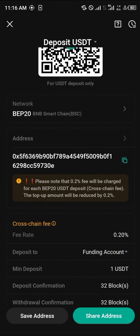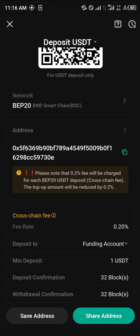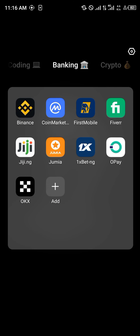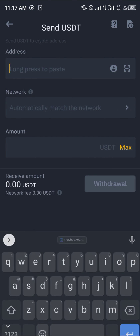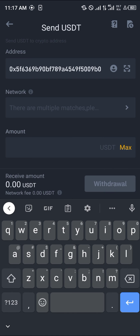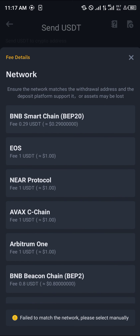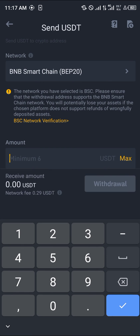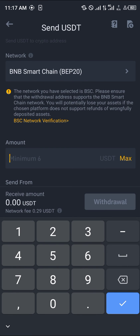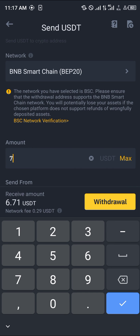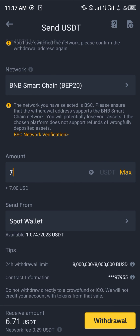Use the copy icon or press and hold to copy the KuCoin deposit address. Minimize KuCoin, open Binance, and paste the address. Select BEP20 as the network, enter the amount — the minimum is 6 USDT — and click withdraw. Your USDT will then be transferred to KuCoin.